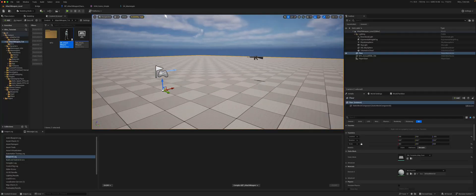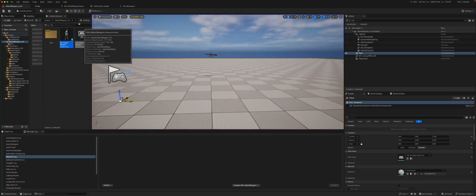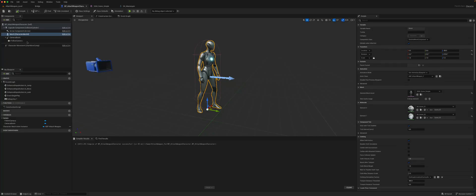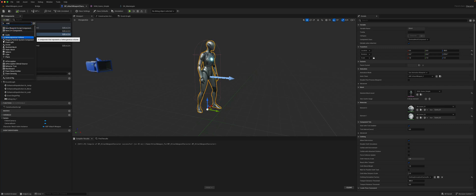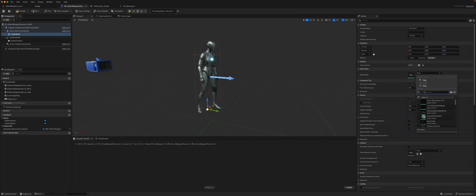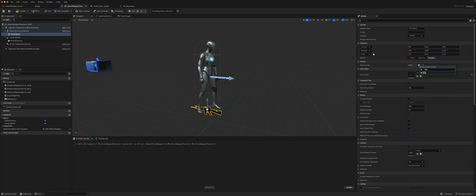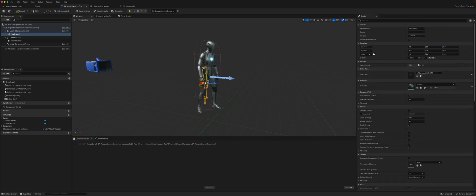Now obviously we still don't have anything on the character, so we go back to our weapon character. On the skeletal mesh we will add another mesh — a static mesh. We will set the static mesh to be our assault rifle. Here where it says 'Parent Socket,' we can click this and search for 'rifle.' Now it's automatically attached to the correct socket.